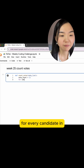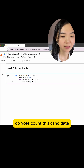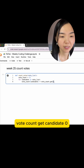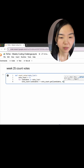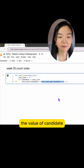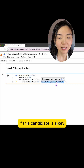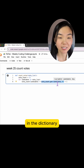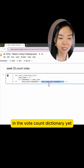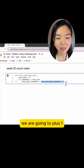For every candidate in vote_list, we are going to do vote_count[candidate] = vote_count.get(candidate, 0) + 1. This means I'm going to get the value of candidate in the vote_count dictionary. If this candidate is a key in the dictionary, I will get the value. If this candidate does not exist in the dictionary yet, I will use zero. Either way, we add one because we just found this candidate in the list again.